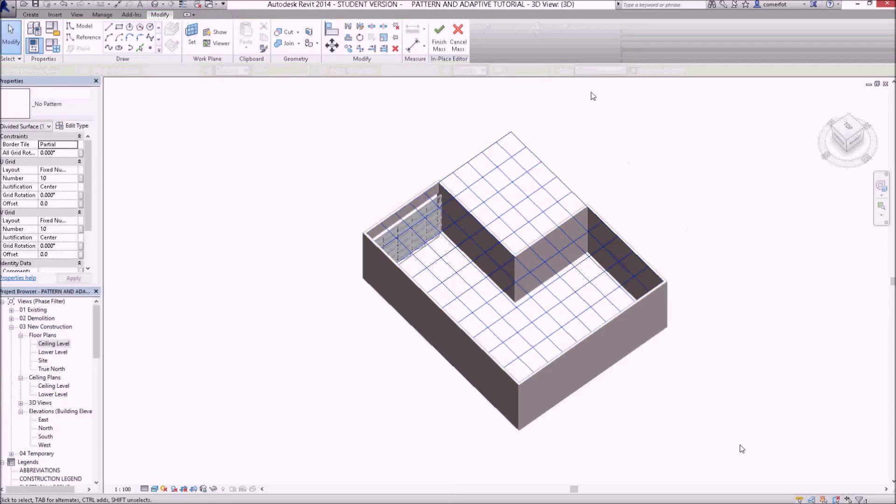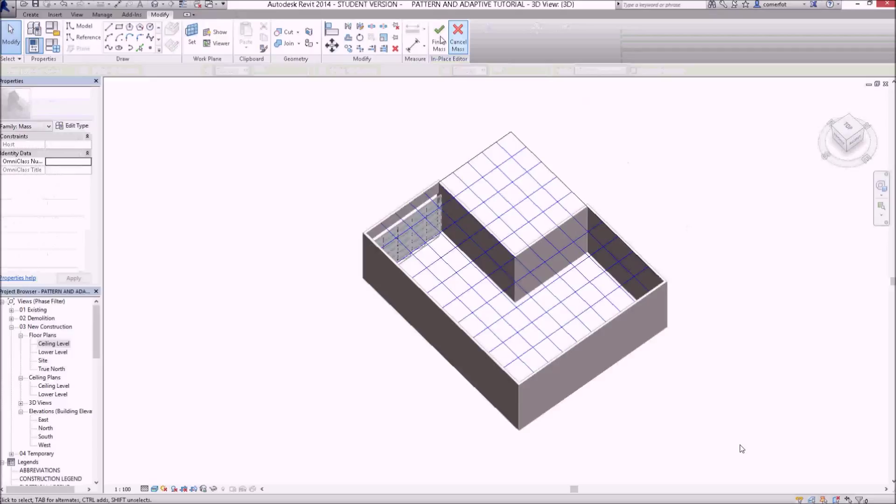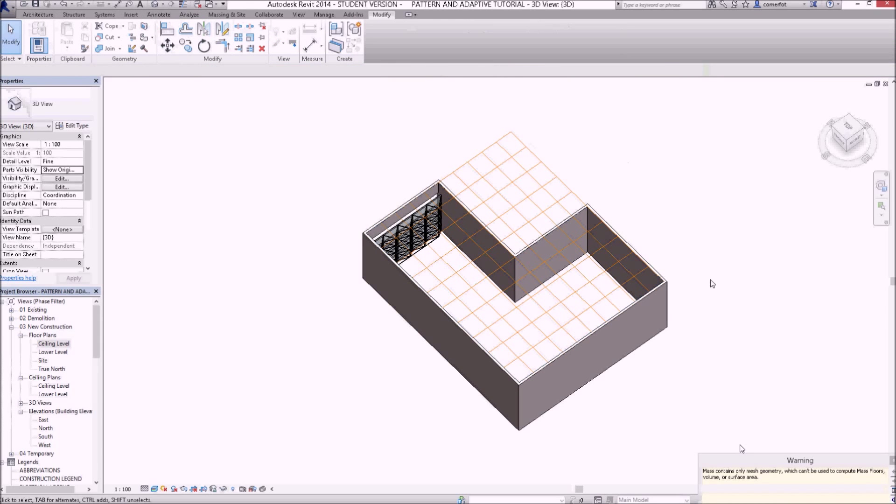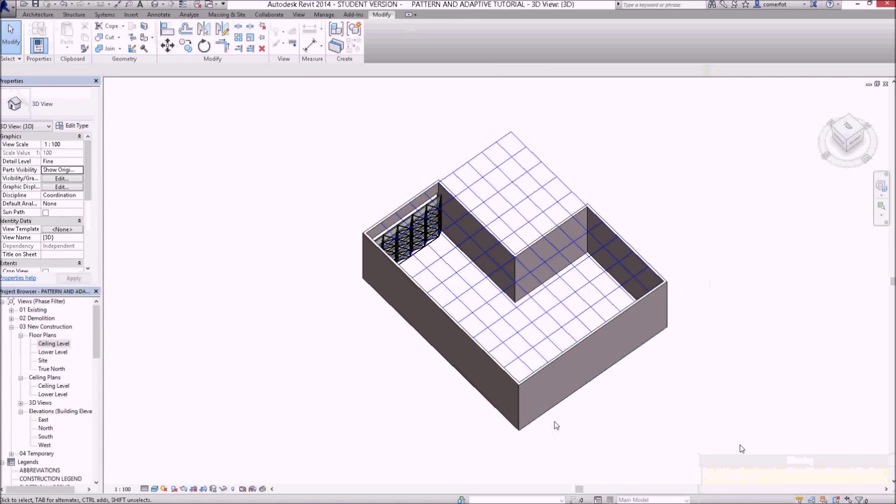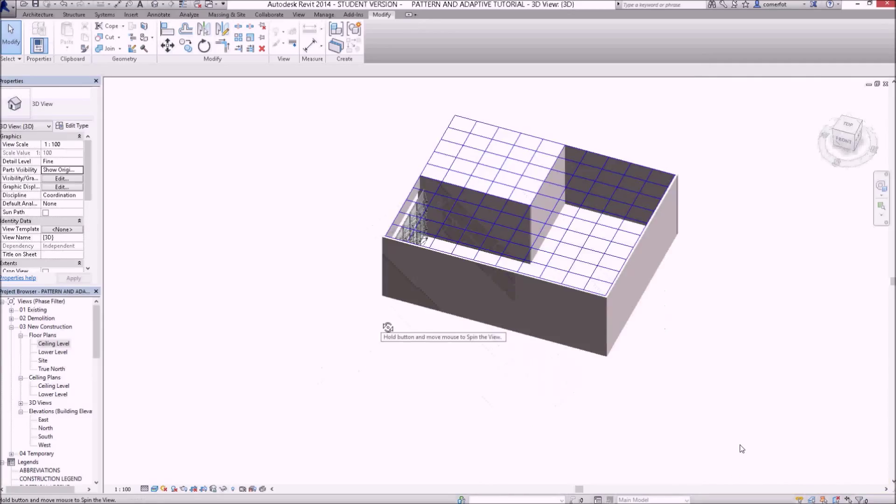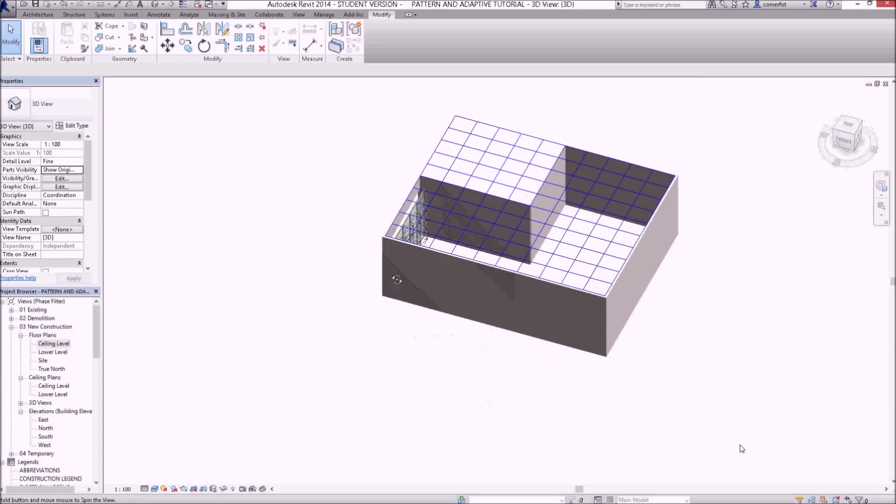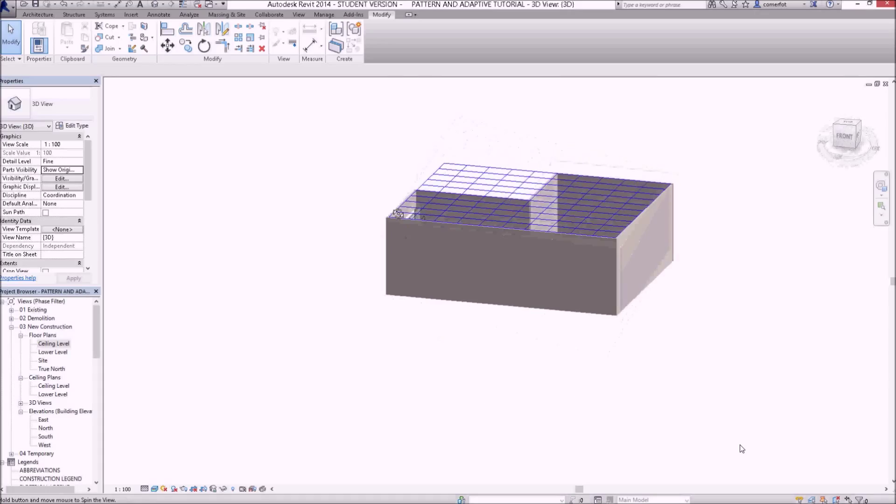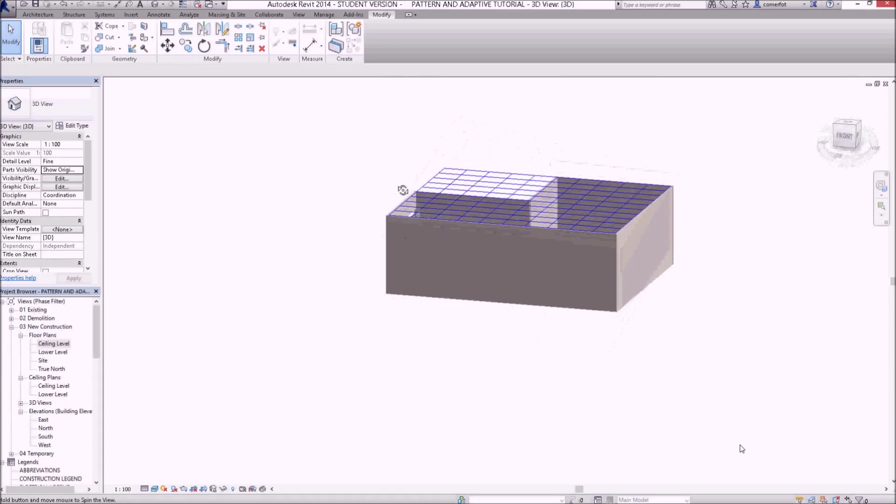We could change that division, but that'll be all right. I've just gone finish mass there. Roll it around and have a look at this, so you can see how we've created that flat surface.